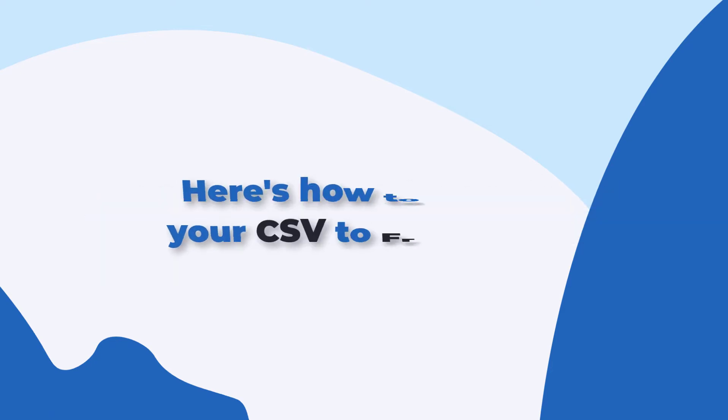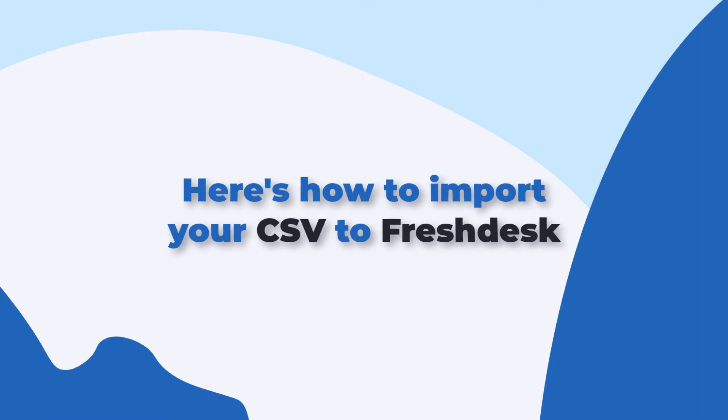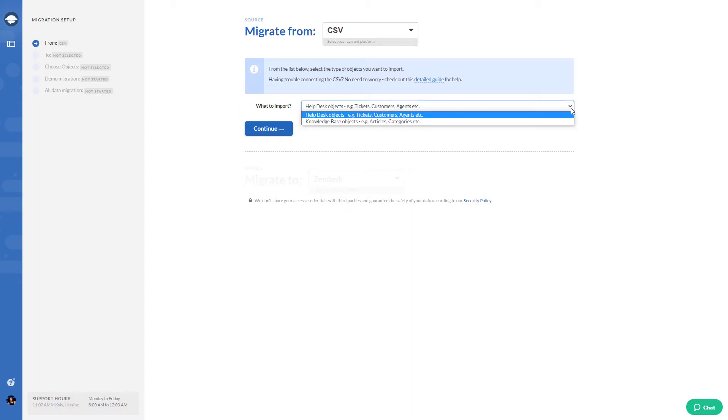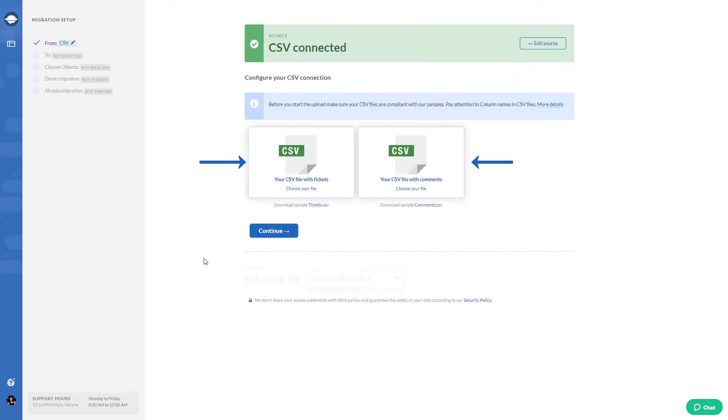Here's how to import your CSV file to Freshdesk. First, select CSV as your data source and choose what to import. You can import helpdesk objects and knowledge base objects separately. Then upload your files.